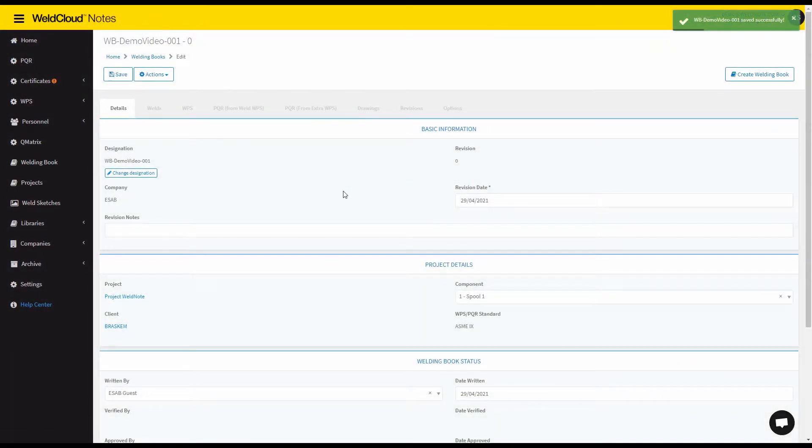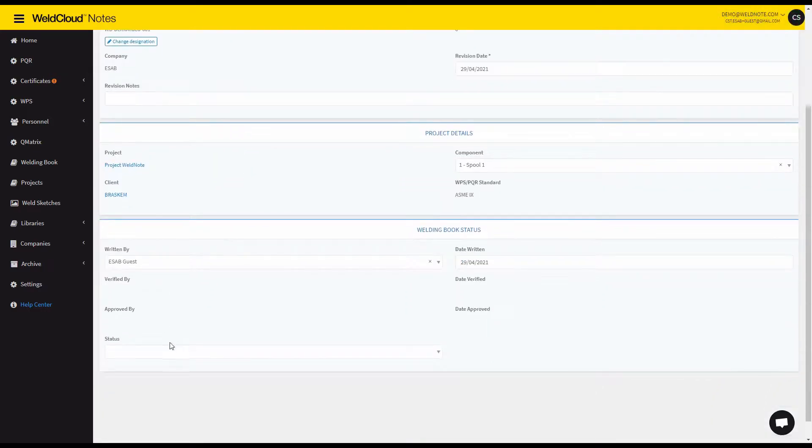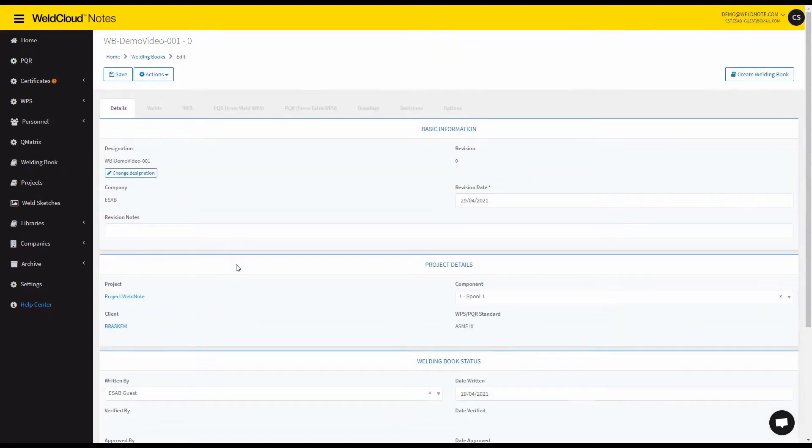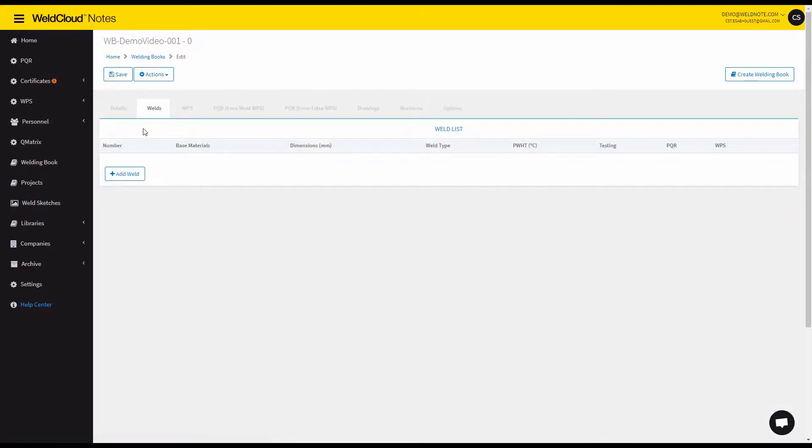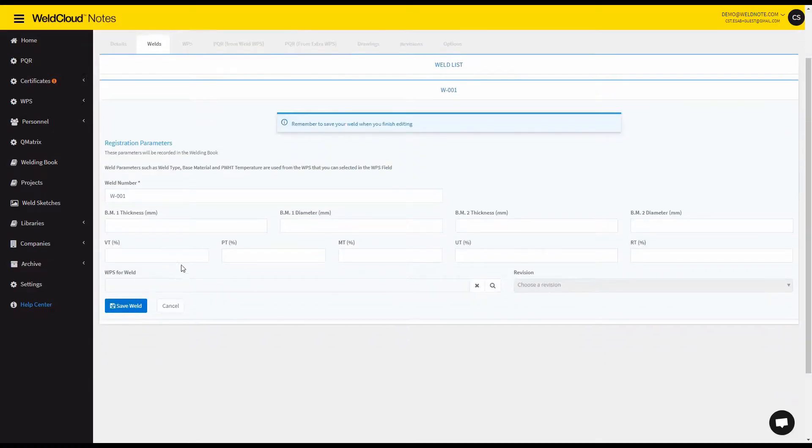So first things first you can add and modify some details here. And what I'm going to do now is add a couple of welds to this welding book. So you click on the welds tab, click on add weld.